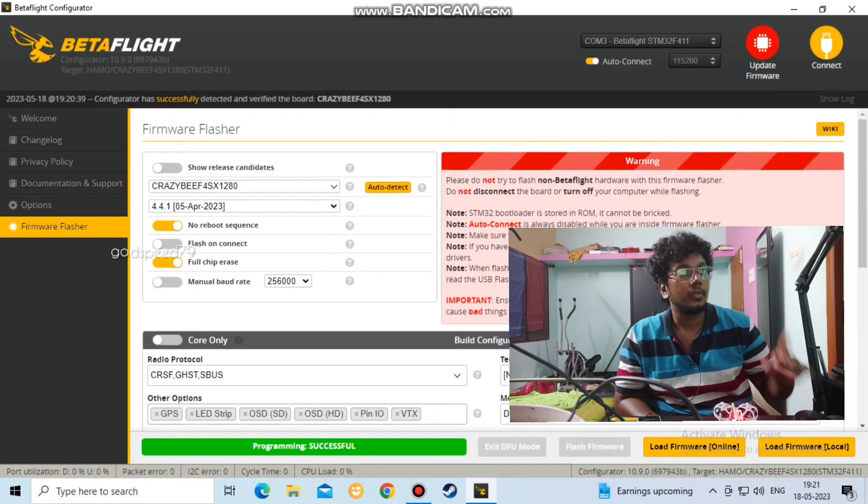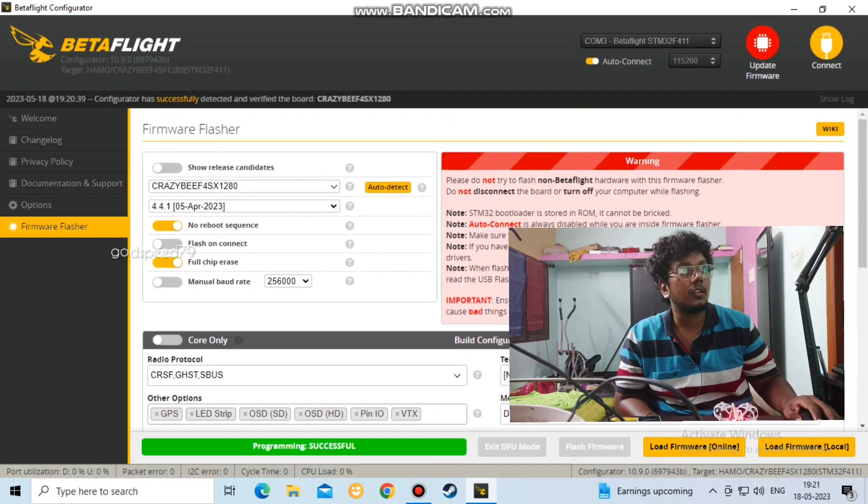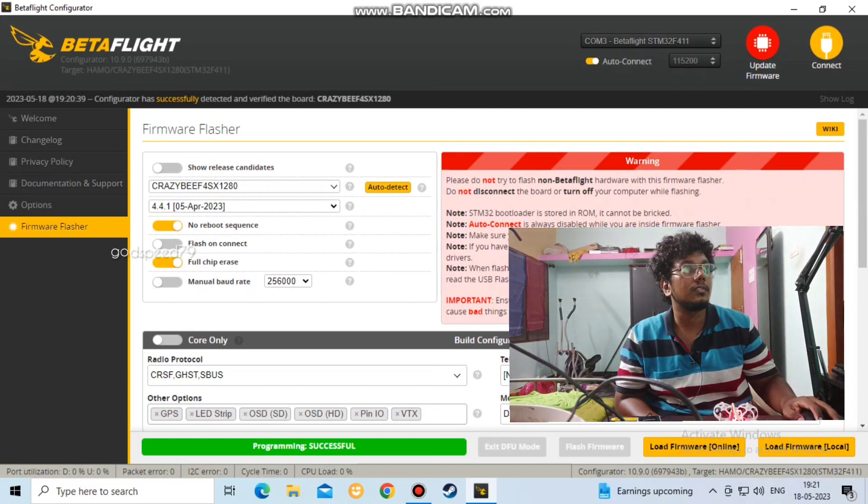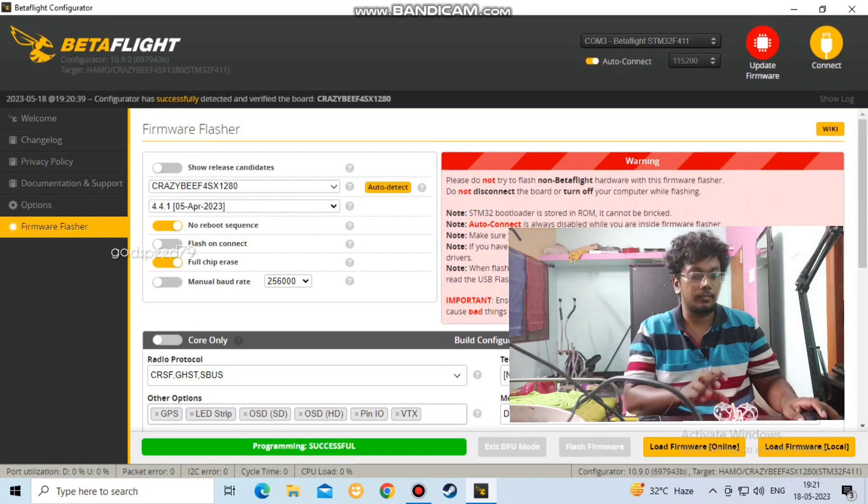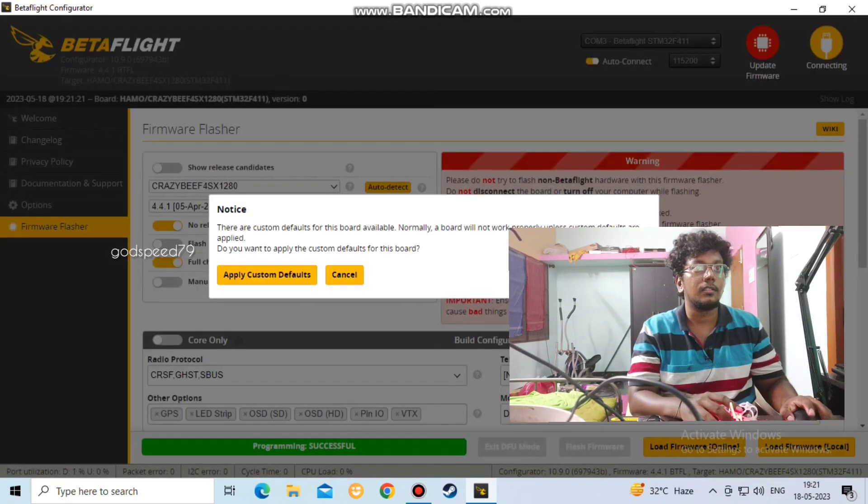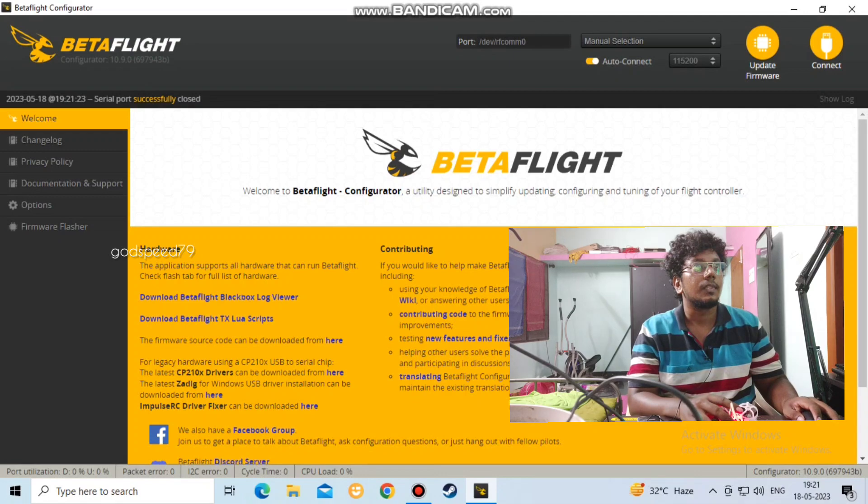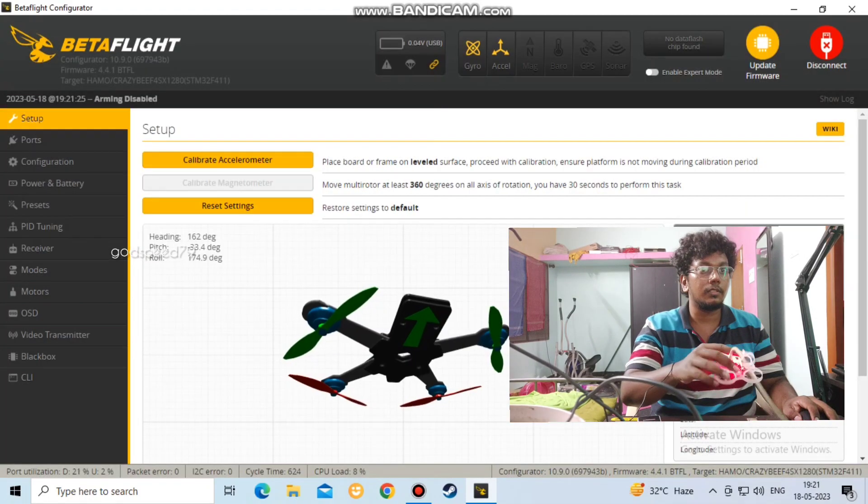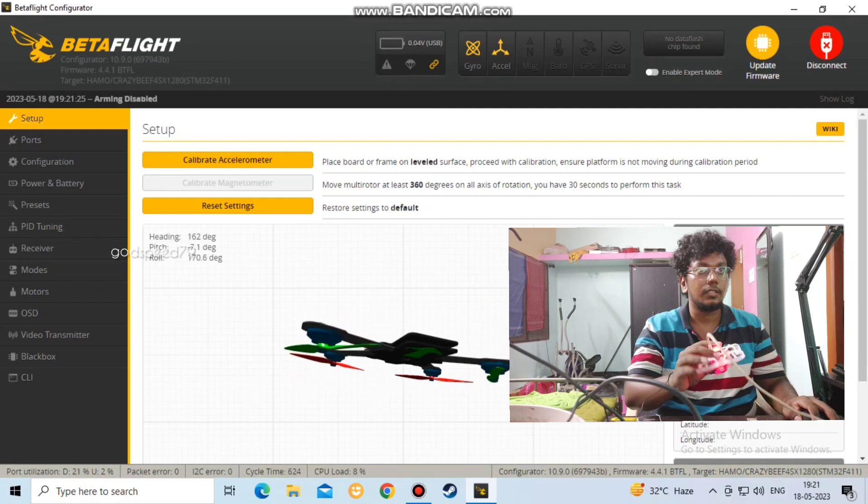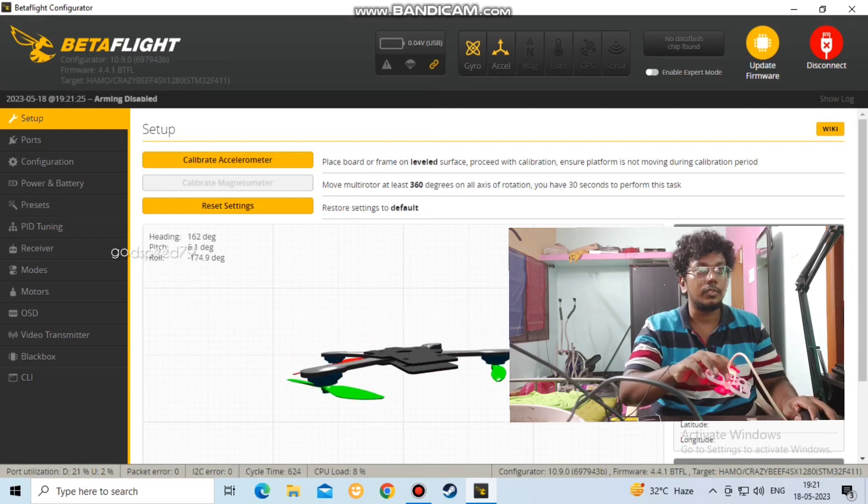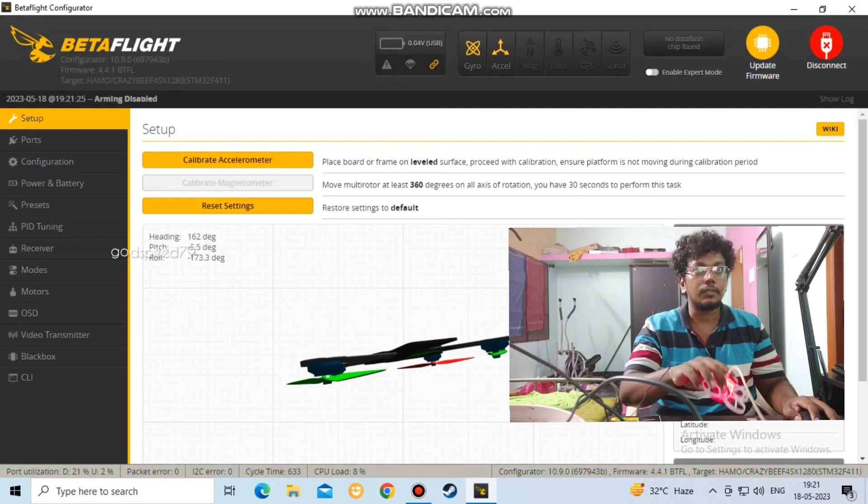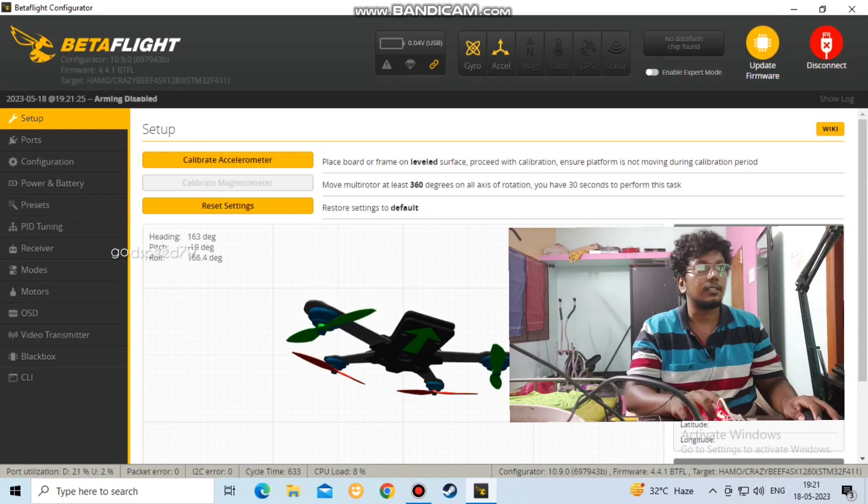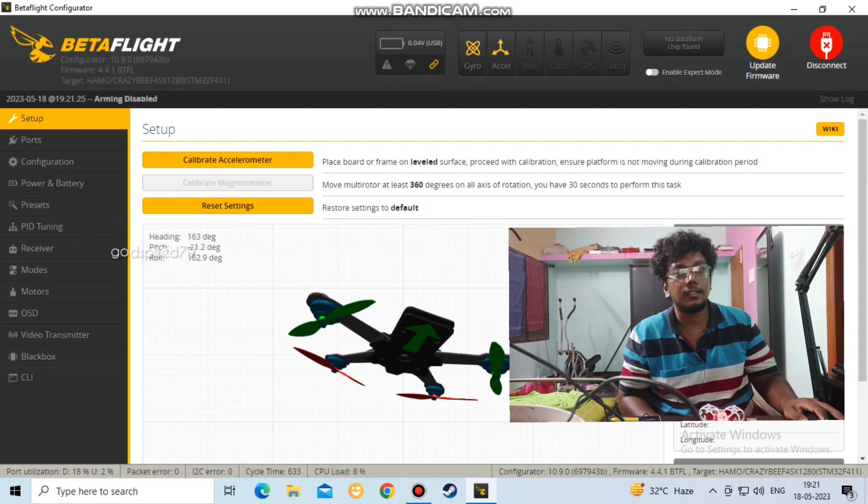This works for almost all quads and all drones. You can update to the latest firmware. If you look at the boot menu, you can detect it automatically. You can see the custom defaults and the Betaflight tool. We are going to configure the gyroscope. We will see this configuration in the next video. Bye bye.